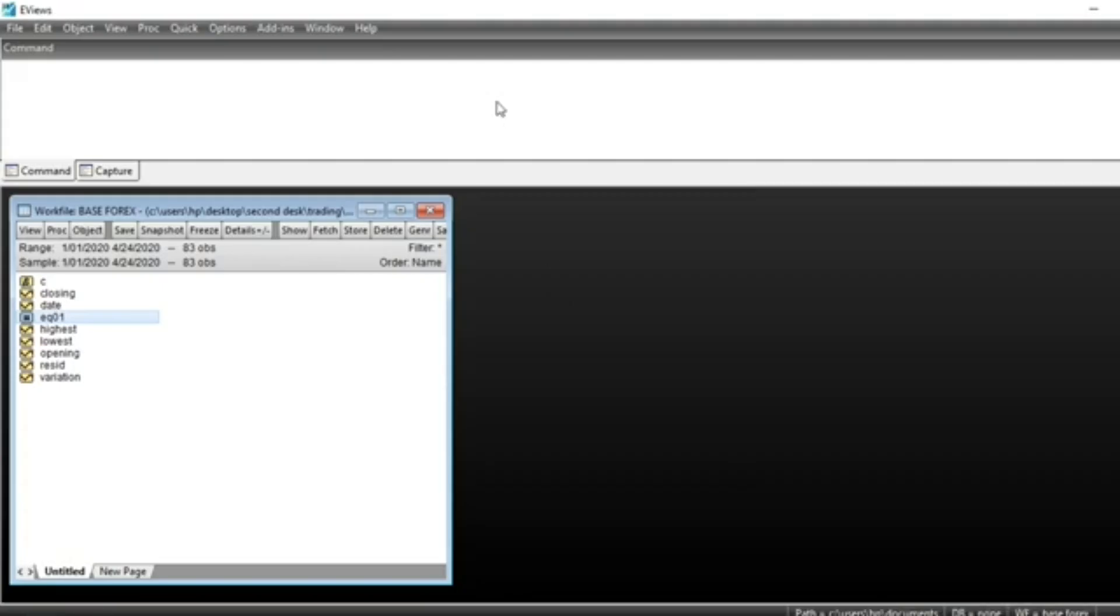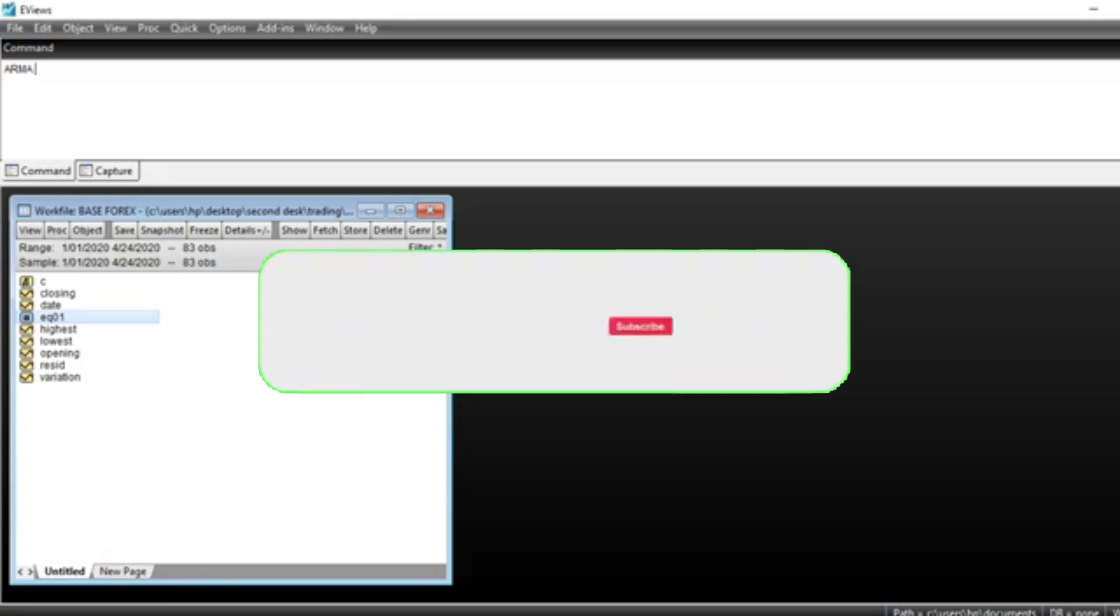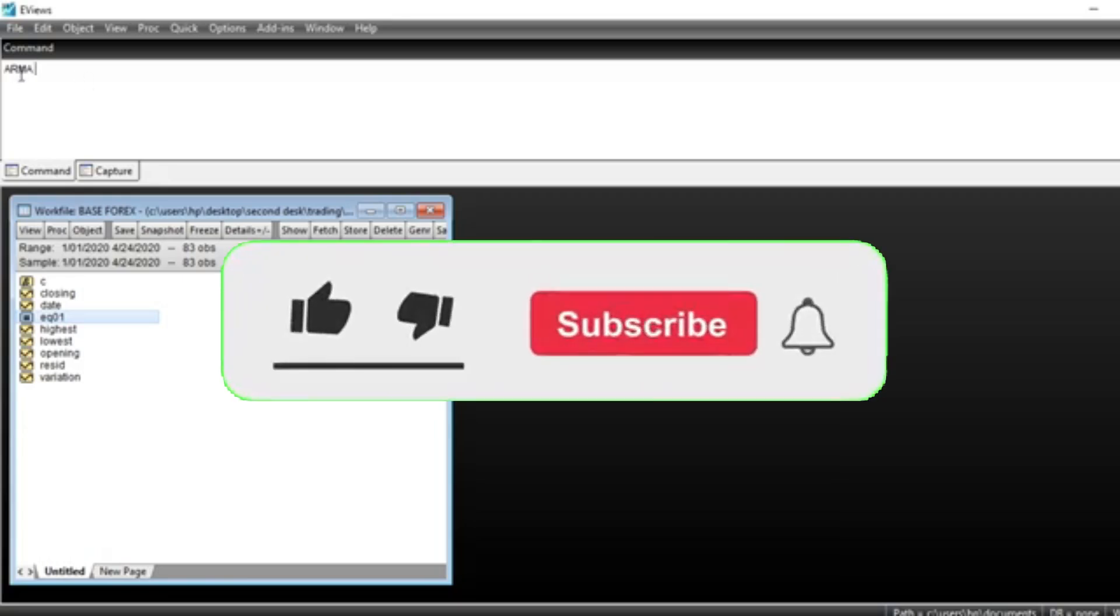Hi! Today we shall be developing ARMA model using EVIEWS. ARMA stands for Autoregressive Moving Average Model.